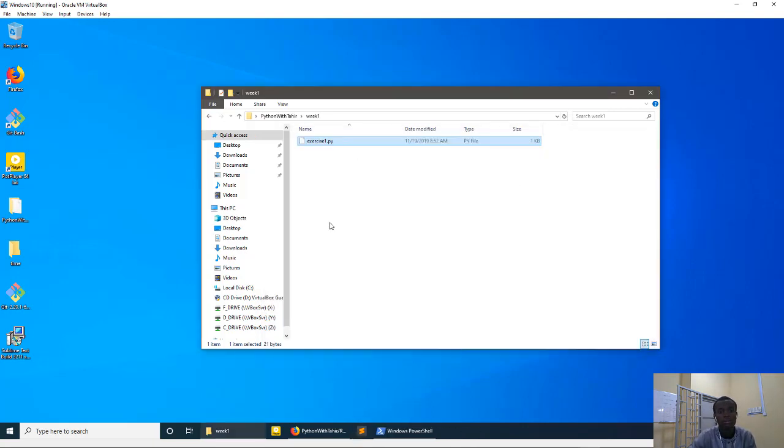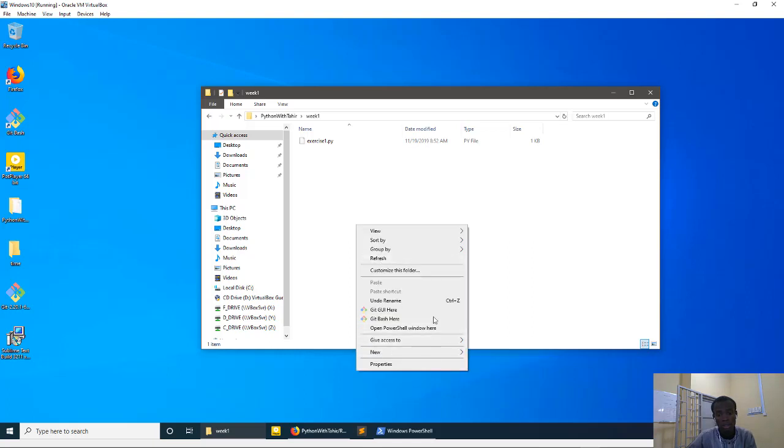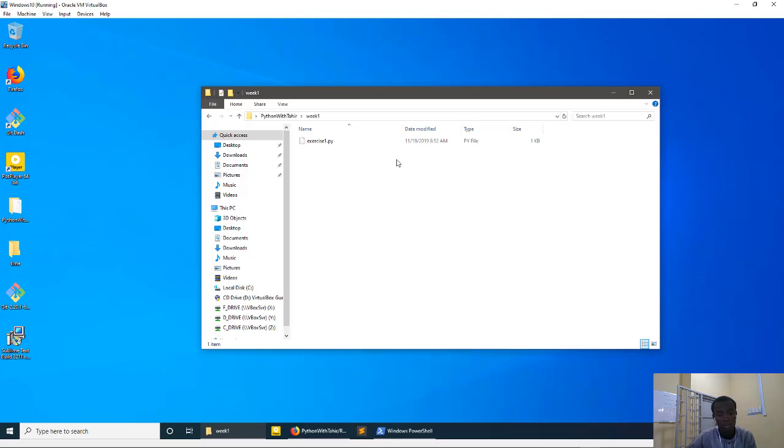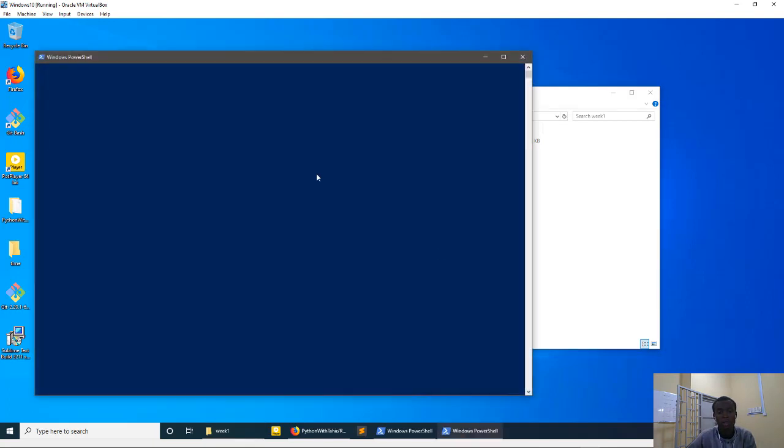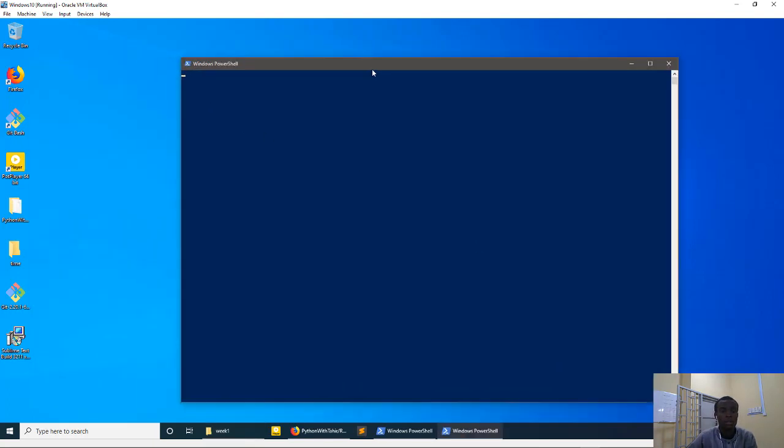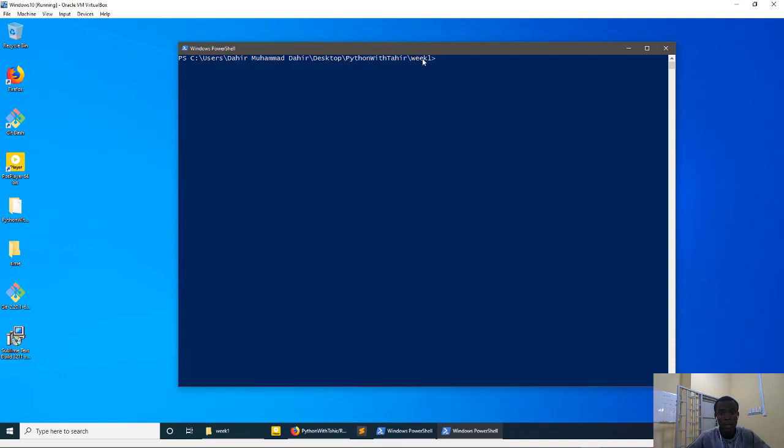Alright, so at this point you could open your terminal. You press and hold Shift to open Windows PowerShell or Command Prompt in the directory. So you see we're in Python with Tahir, Week One, we're in the Week One directory.